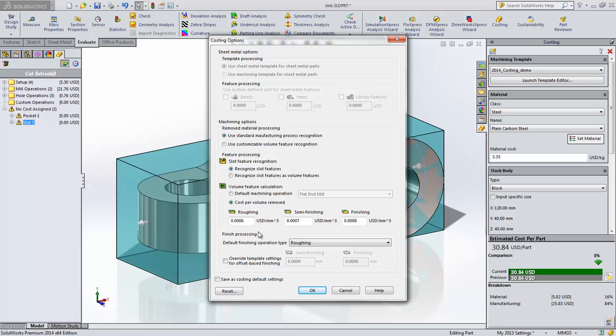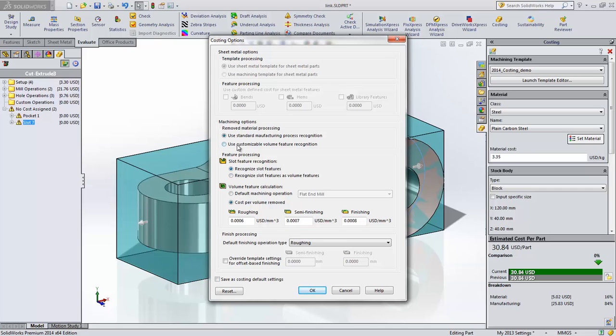Let's take a look at the machining options. For each part, we can now control whether SOLIDWORKS costing uses the standard material processing method or recognizes all material removed as a volume. When standard recognition is selected, we have the option to process slots as slot features or as volume features.